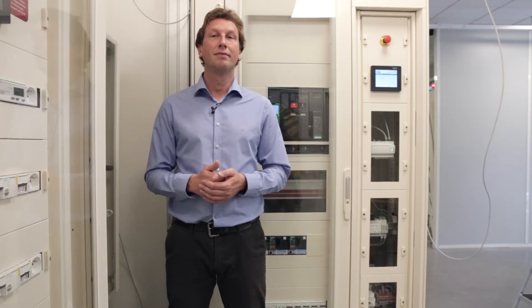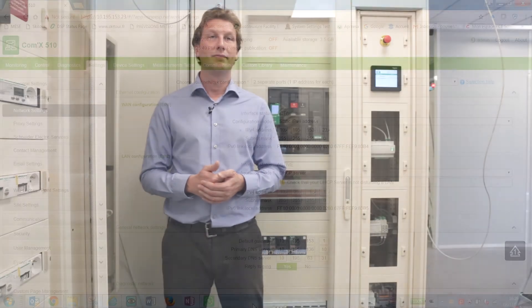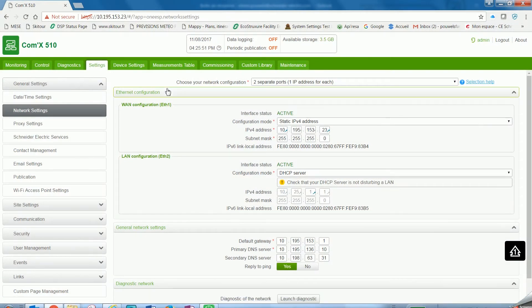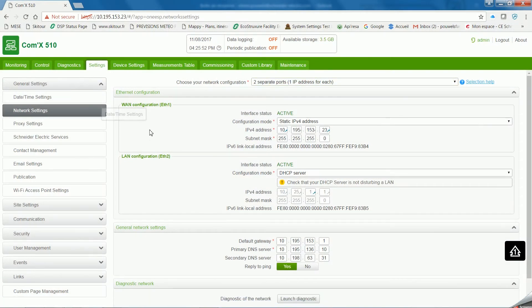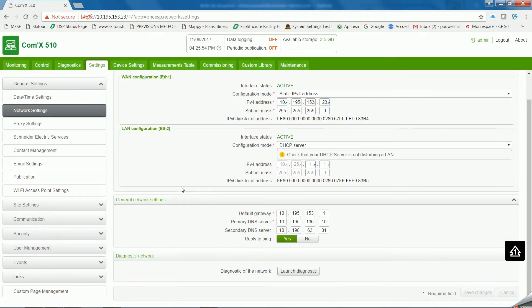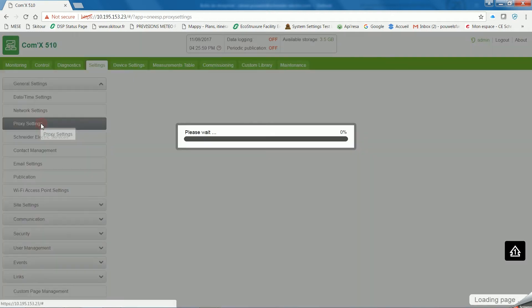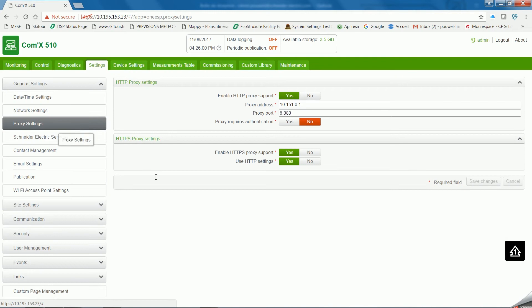Once you have all these elements, you can begin to configure COMX. Now we're on the embedded web page of COMX. Click on the setting tab, and then on the left-hand side panel, on proxy settings.